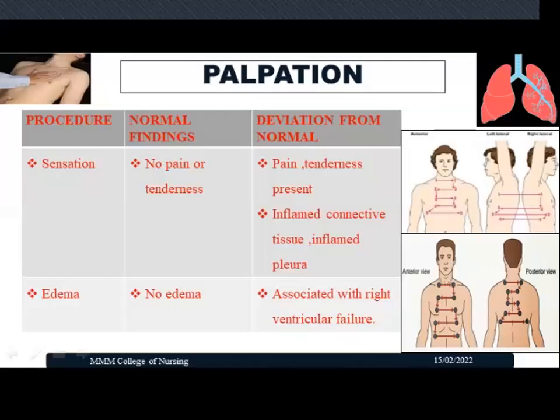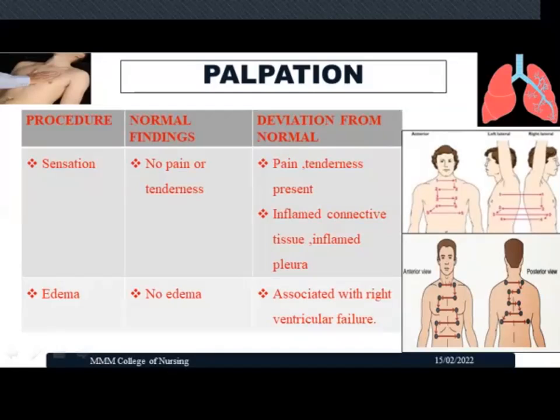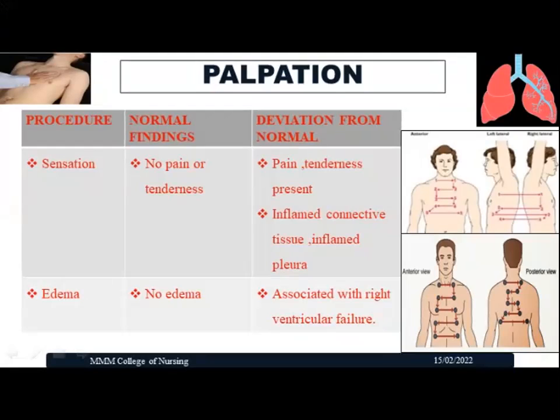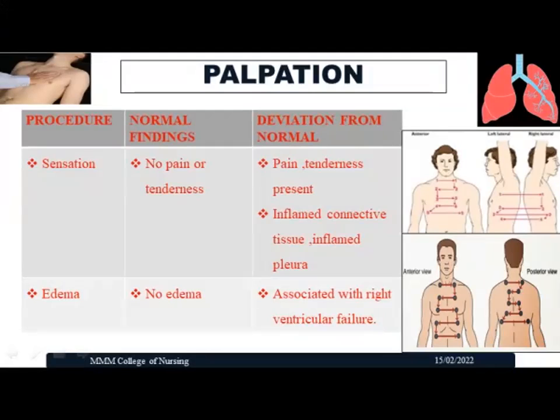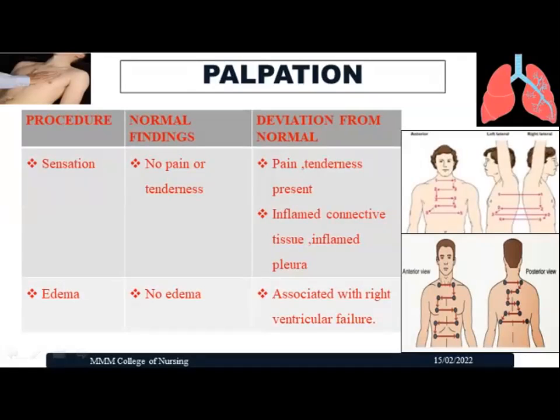The first palpation finding is sensation. When pressing the chest wall, normally there is no pain or tenderness. In case of abnormalities such as inflamed connective tissues, inflamed pleura, or lung infection, the patient will experience pain or tenderness over the chest wall.